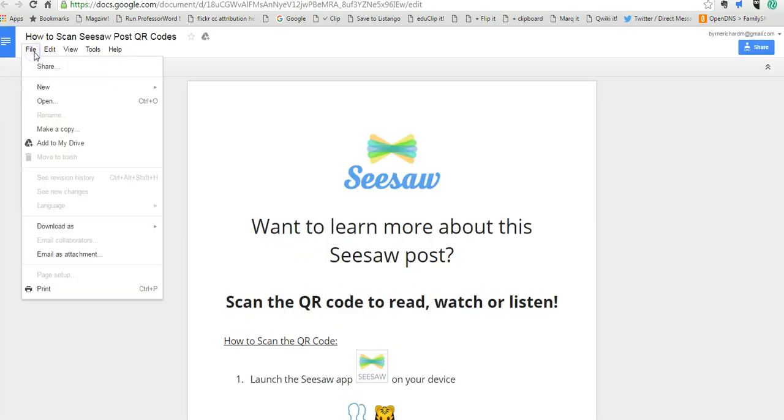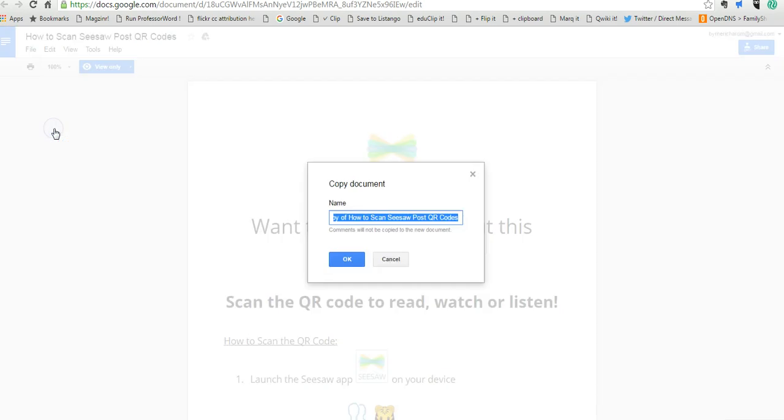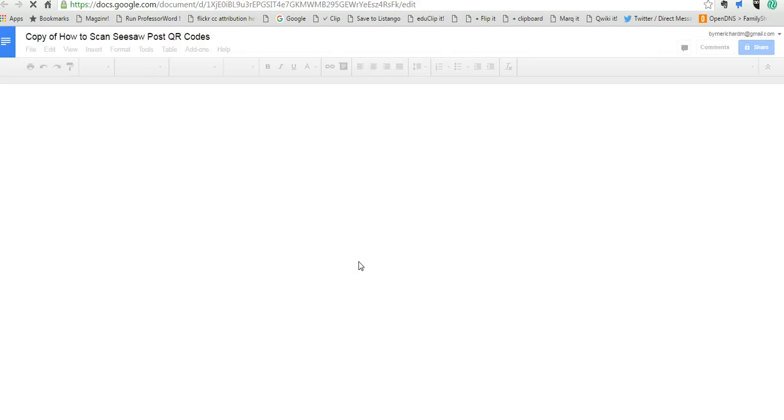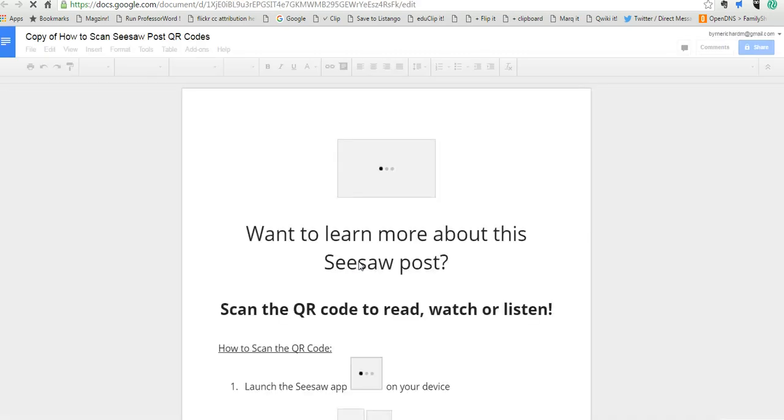So instead what I'm going to do, I'm going to say File, Make a Copy and now I'll save it into my Google Drive itself and you'll see now I have my own copy of it.